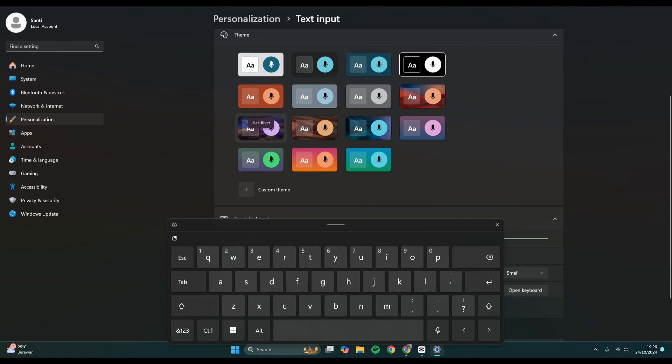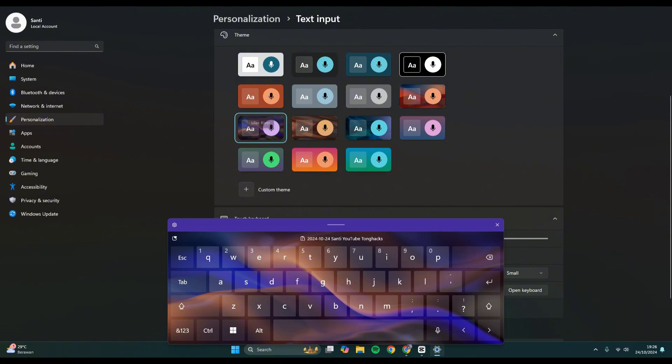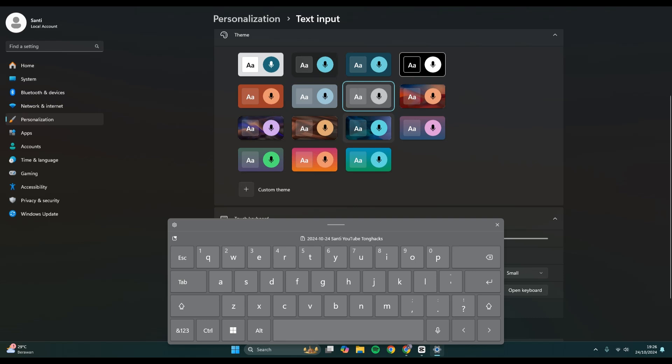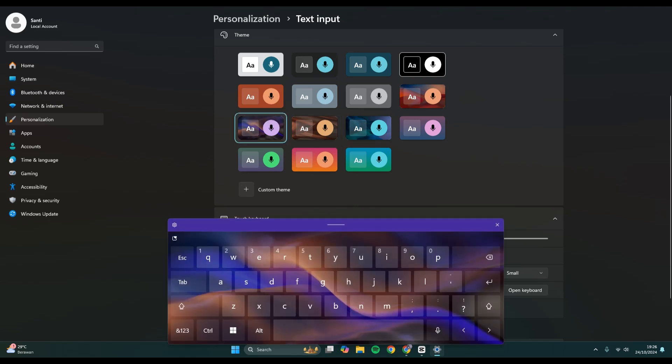You can just click on the theme that you want to use and this will be the result. So you can just choose which one for your touch keyboard, and that's it. Thank you so much for watching.